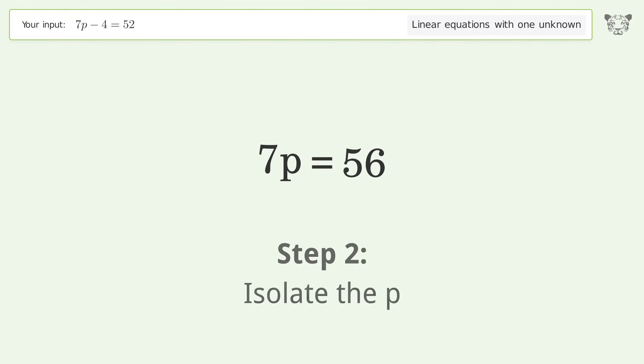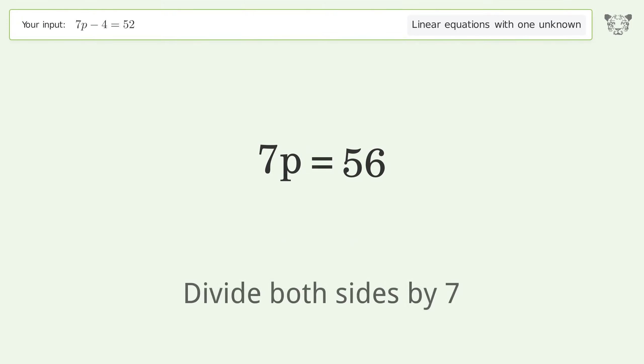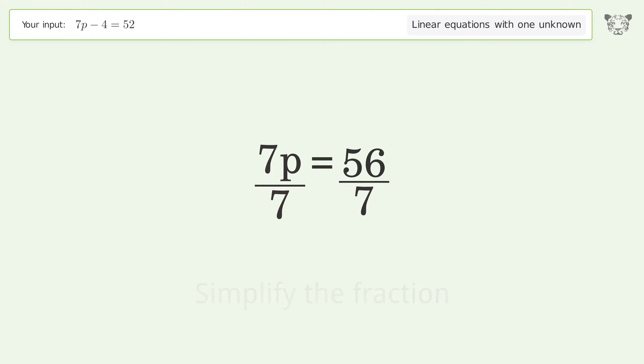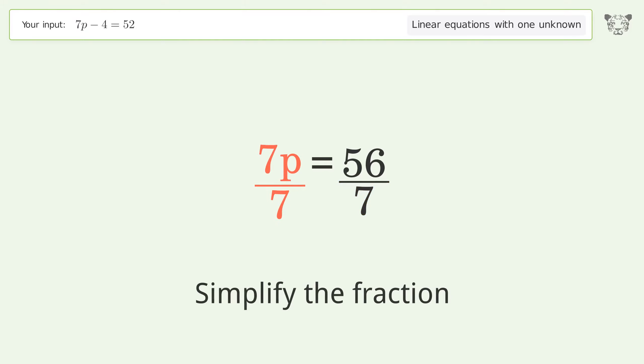Isolate p by dividing both sides by 7, then simplify the fraction.